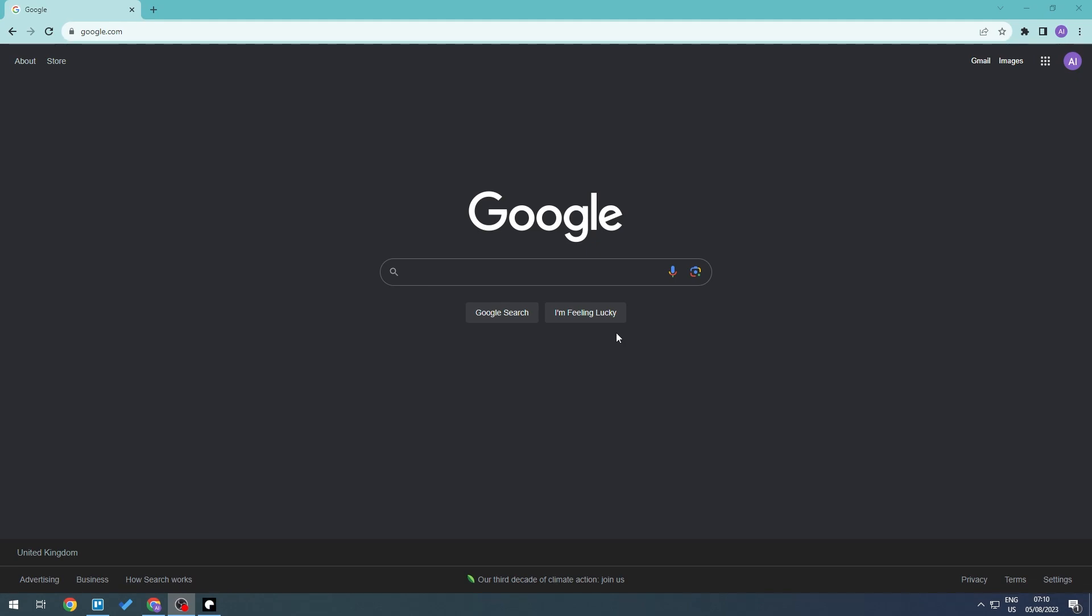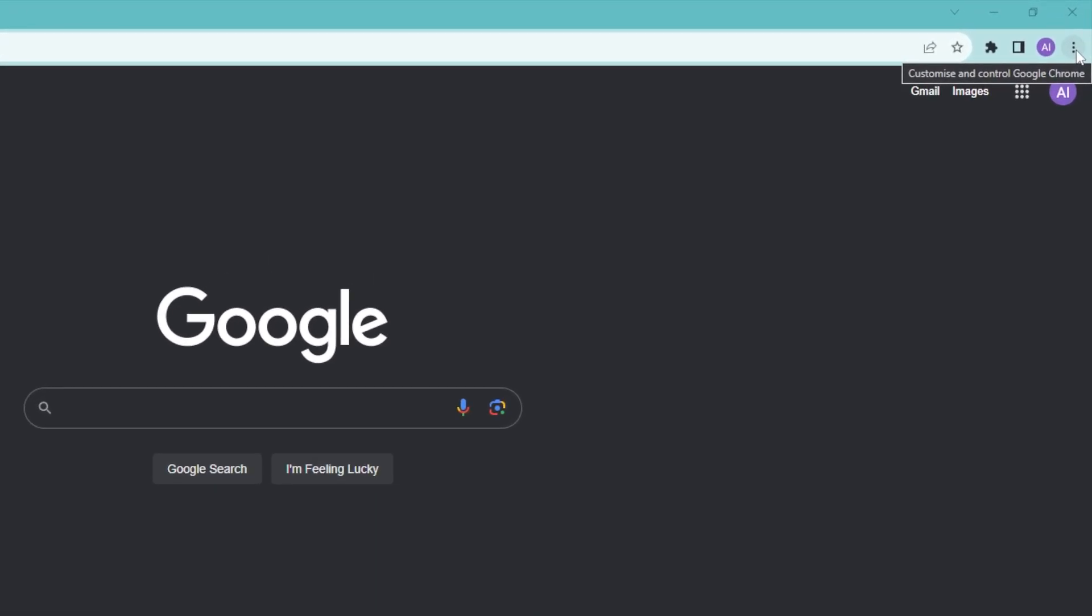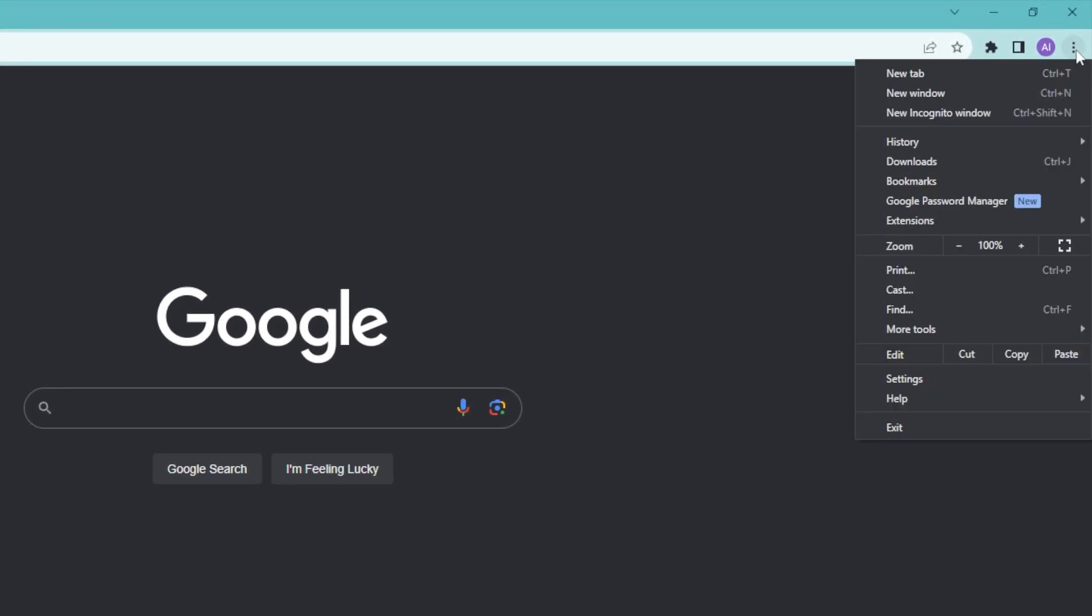Now there are four things that we can do to increase our Google Chrome downloading speed. The first thing is we're going to be customizing our DNS. If we go here on the top right, we're going to click on the three dots and go to settings.